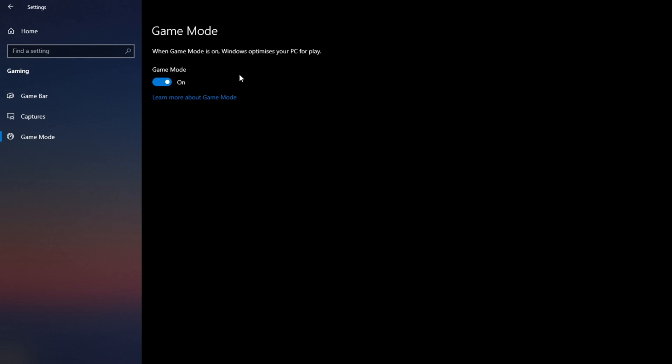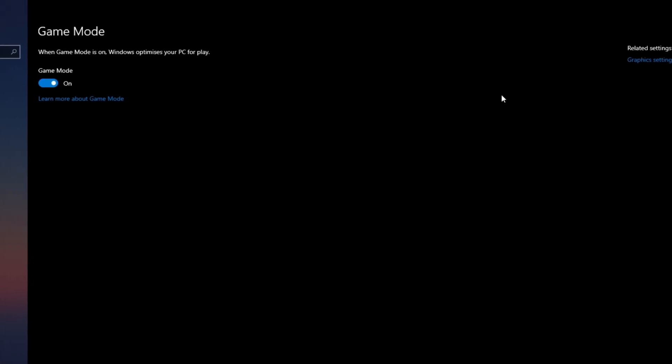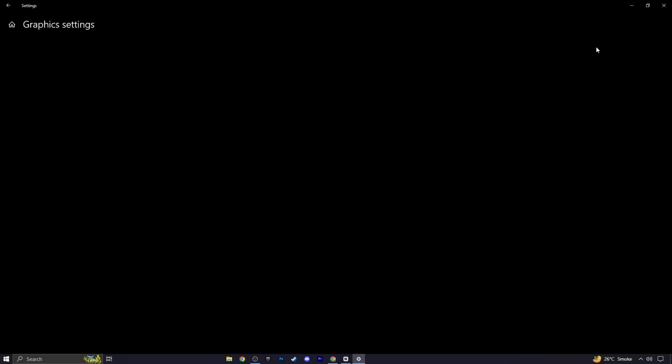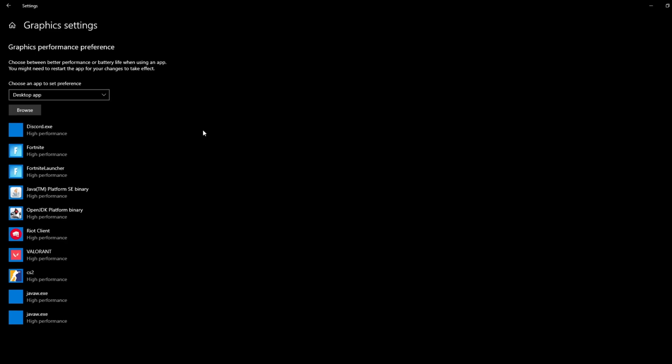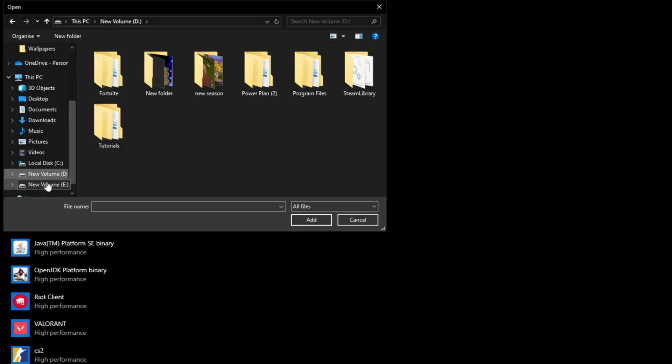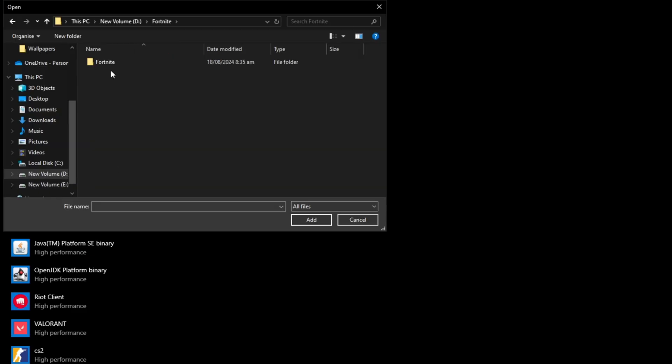Now go to graphic settings. In graphic settings click on browse to locate the executable file for your specific game. For example, if you're playing Fortnite, find the Fortnite game executable and set it to high performance.